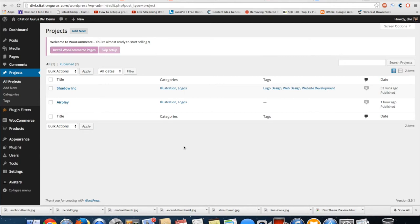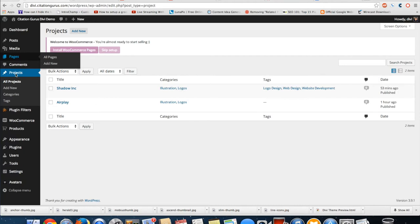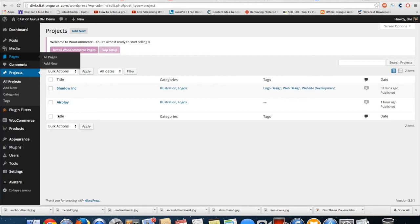The next thing I'm going to show you is the projects tab. This is for your portfolio layout. Whenever you choose a portfolio module, any type of portfolio module, you're going to have categories in this project that you're going to assign to that portfolio, and you're going to have the projects here that are going to display in that portfolio.